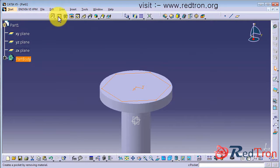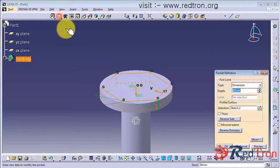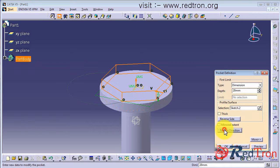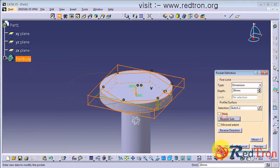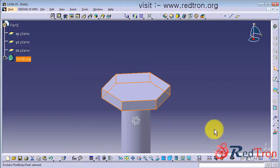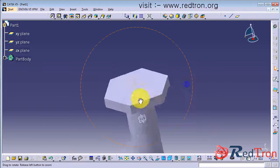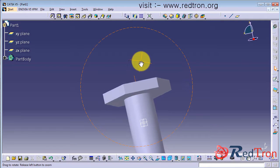Ok, so I will do pocket, remove the circular extra part, reverse direction and reverse side. Ok, so this removes all the extra part.